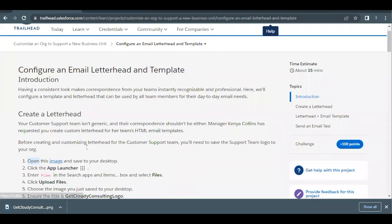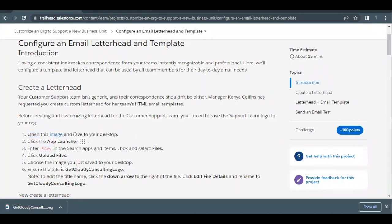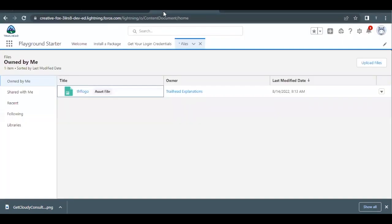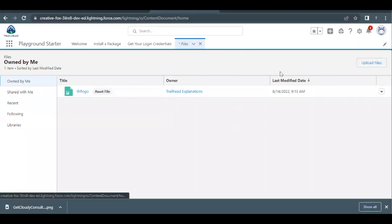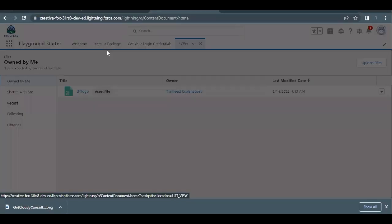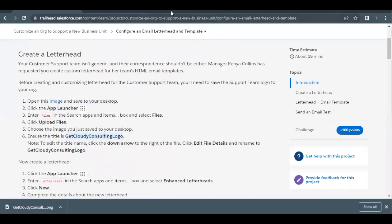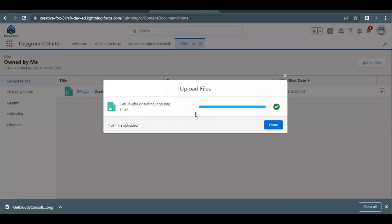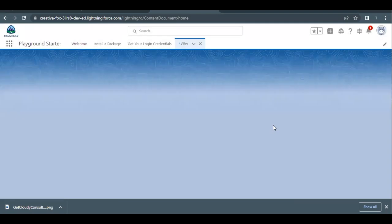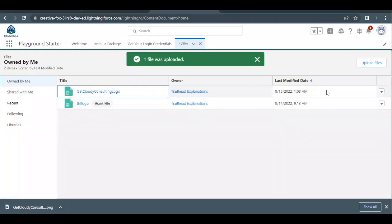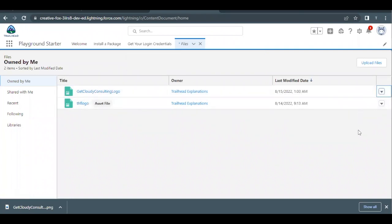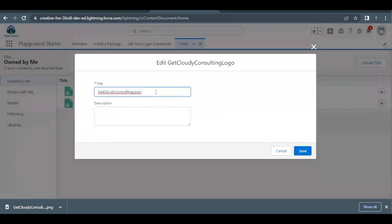Now the first thing was to download the image and save it to your desktop. The second thing is to upload that same file. Go to the Files page we had opened, click the 'Upload File' button, and select the downloaded 'Get Cloudy Consulting Logo' file. It will get uploaded and you'll see the name 'Get Cloudy Consulting Logo' matches what the challenge requires. If at any point during downloading or uploading you changed the name of the file, don't worry — you can still change it. Click the dropdown icon, select 'Edit File Details', and change the name back to the one required by the challenge.